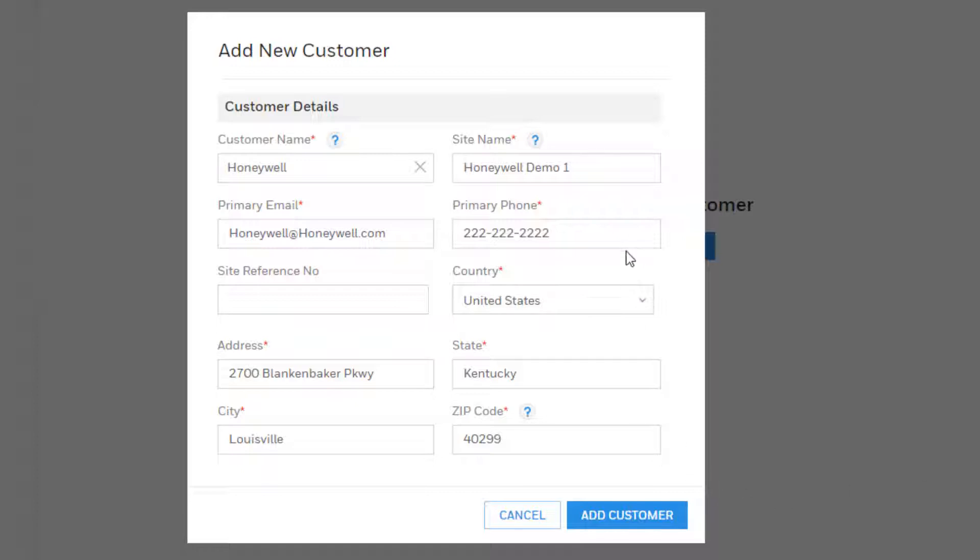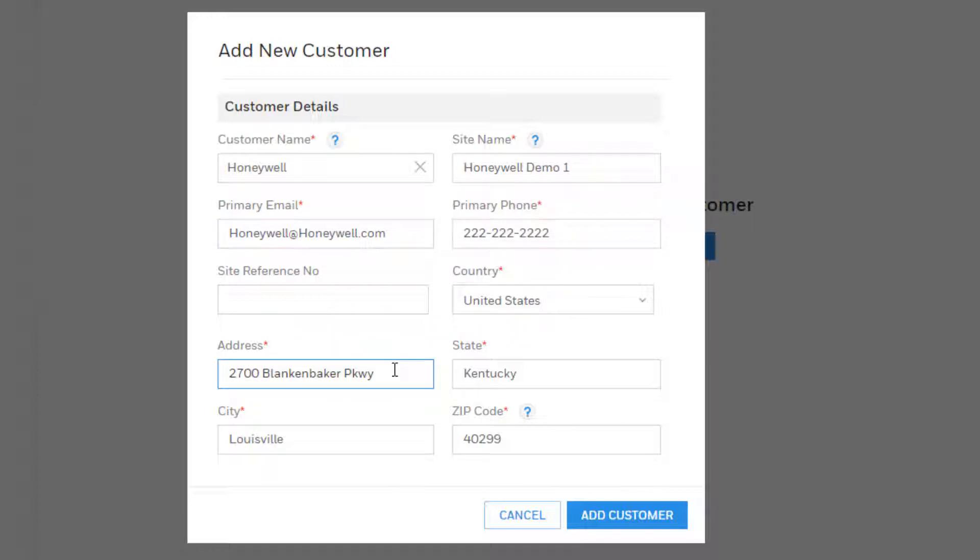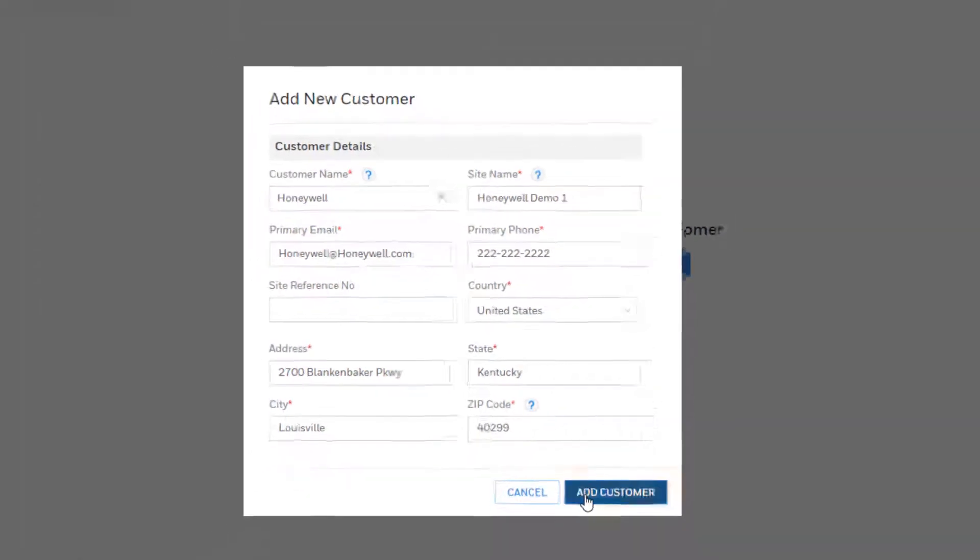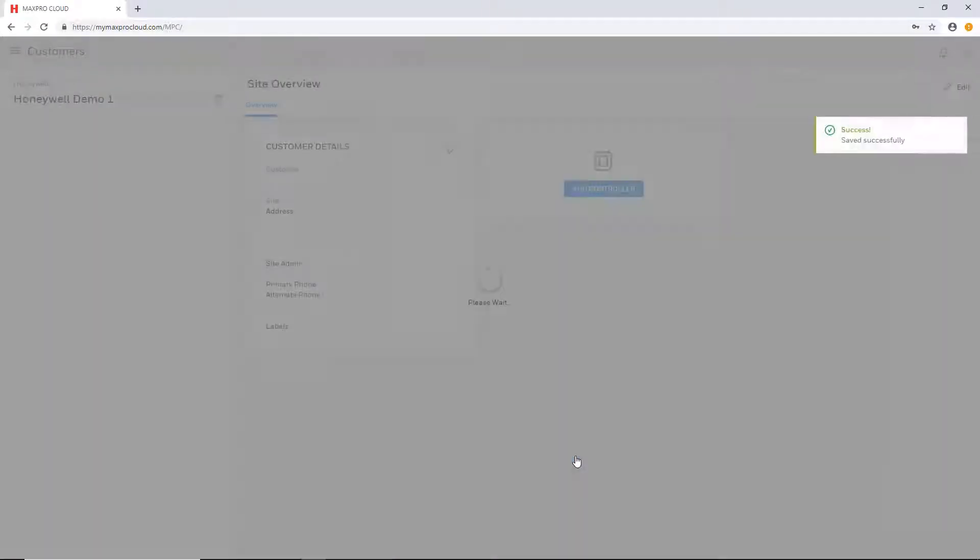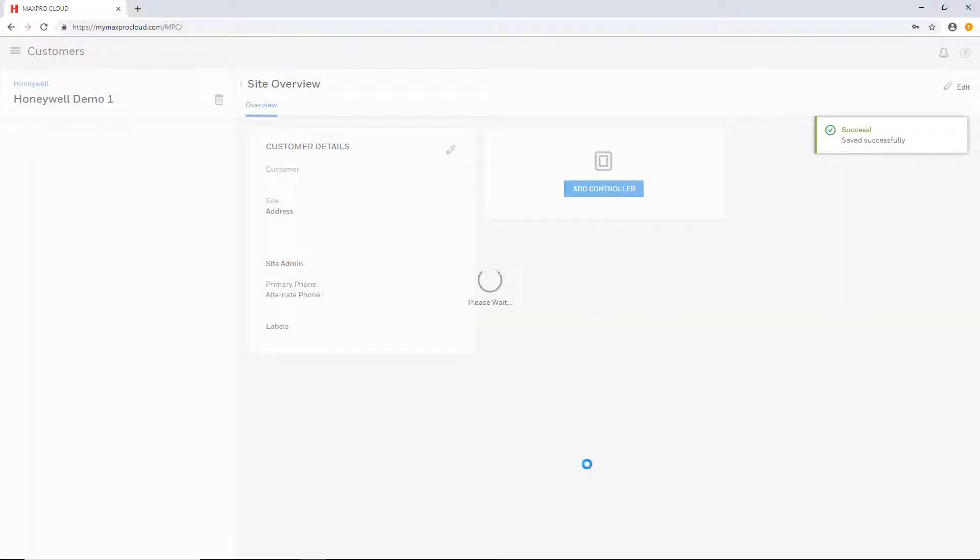Fill out the rest of the information, entering the customer's email address, phone number, and address information. Then press the add customer button at the bottom.